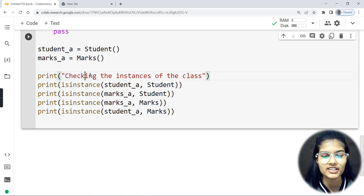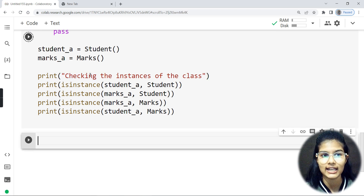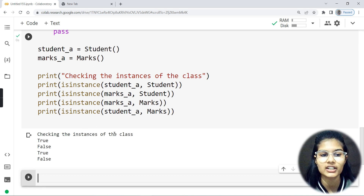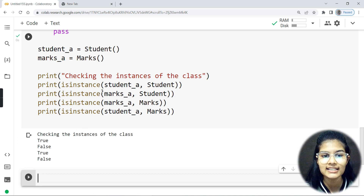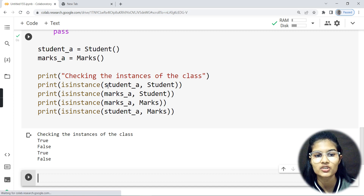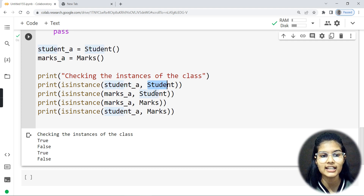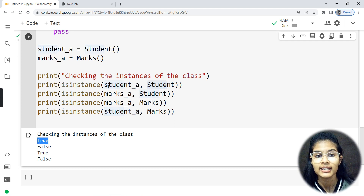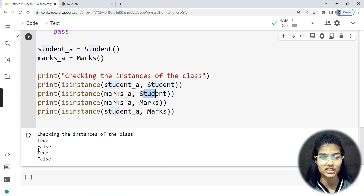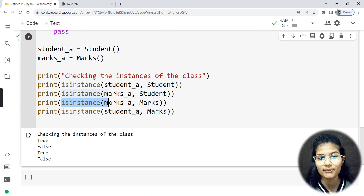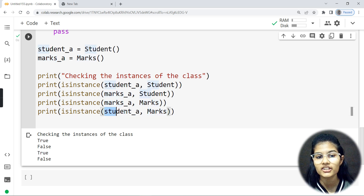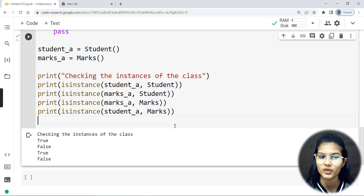I'll run this and let's check the output. 'Checking the instances of the class.' isinstance(student_A, Student) — is student_A an instance of Student class? Yes, that's True. isinstance(marks_A, Student) — is marks_A an instance of Student class? No, that's False. isinstance(marks_A, Marks) — yes, True. isinstance(student_A, Marks) — no, False. That's all done.